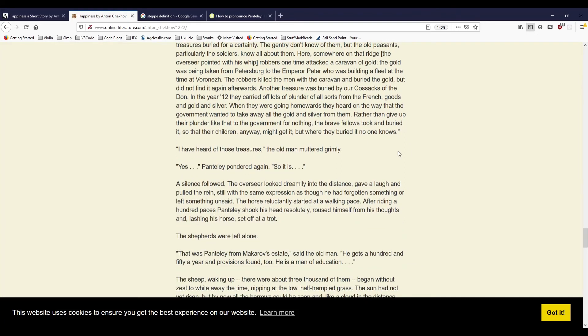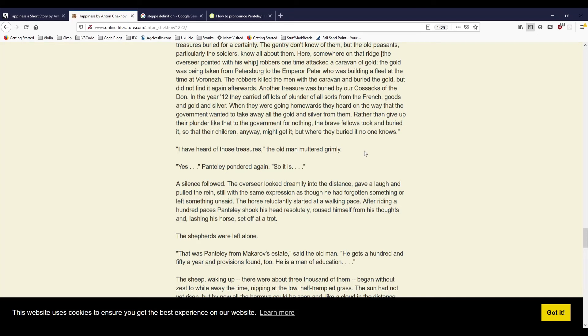'Here, somewhere on that ridge,' the overseer pointed with his whip, 'Robbers one time attacked a caravan of gold. The gold was being taken from Petersburg to the Emperor Peter, who was building a fleet at the time at Voronez. The robbers killed the men with the caravan and buried the gold, but did not find it again afterwards. Another treasure was buried by our Cossacks of the Dawn. In the year twelve, they carried off lots of plunder of all sorts from the French, goods and gold and silver. When they were going homewards, they heard on the way that the government wanted to take away all the gold and silver from them. Rather than give up their plunder like that to the government for nothing, the brave fellows took and buried it, so that their children, anyway, might get it. But where they buried it, no one knows.'